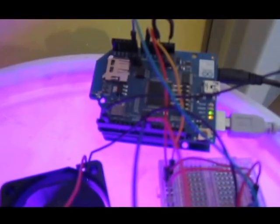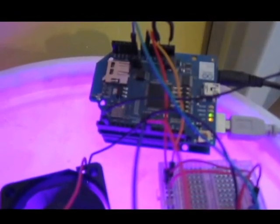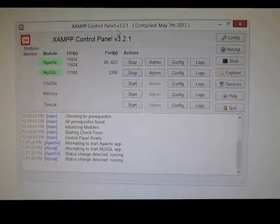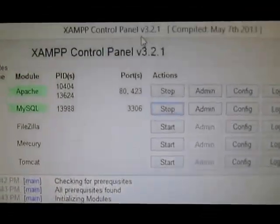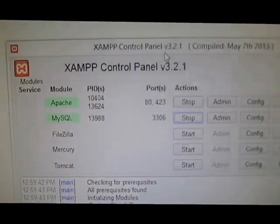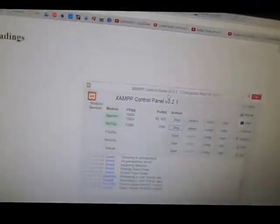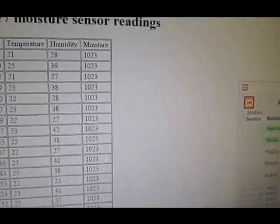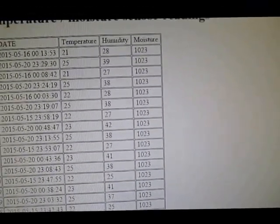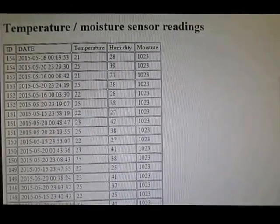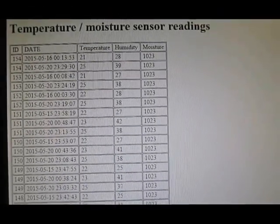It works by sending the information through the URL by doing an HTML get, and as you can see here on the table I have the temperature.